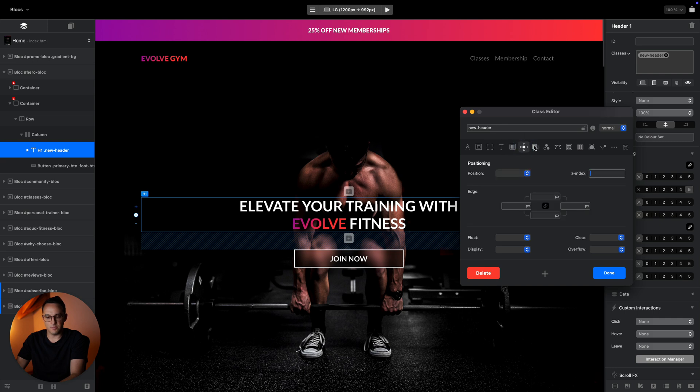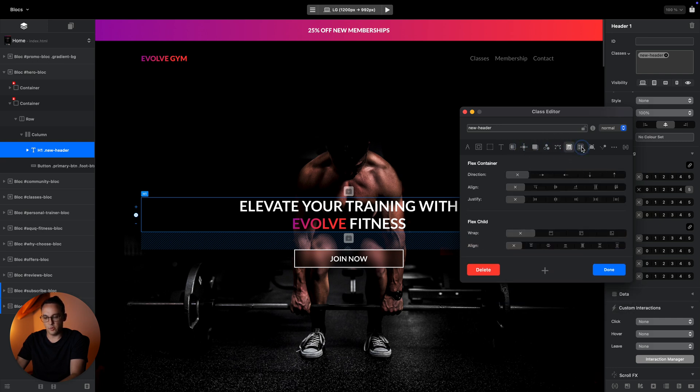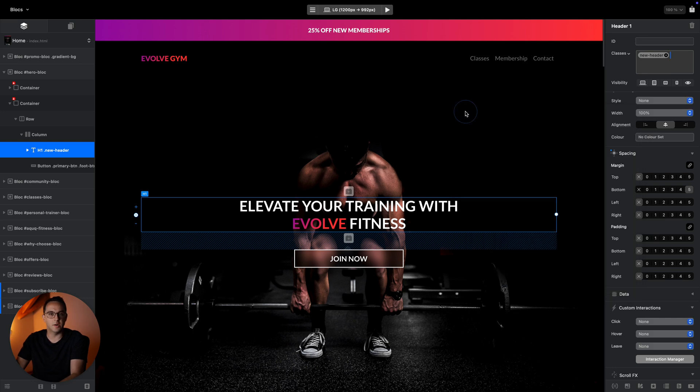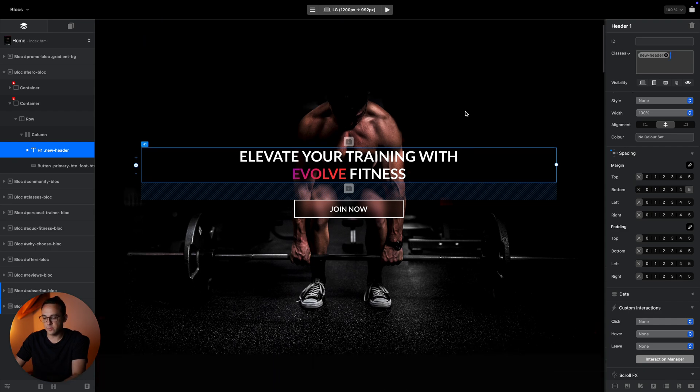There are a bunch of different options, and there are new ones in Blocks 6 like transform and transitions which allow you to animate elements. I will take a closer look at all of that in this course.